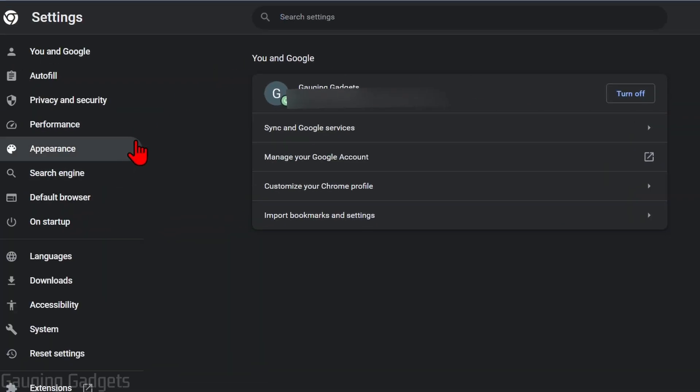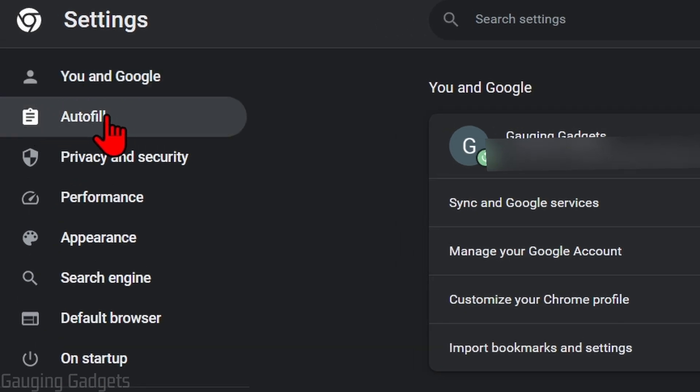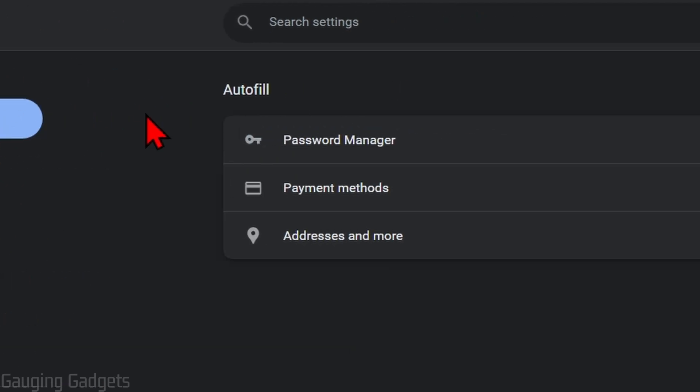This will open up the settings for the Google Chrome browser. All we need to do here is go in the left menu and select autofill, and then select password manager.